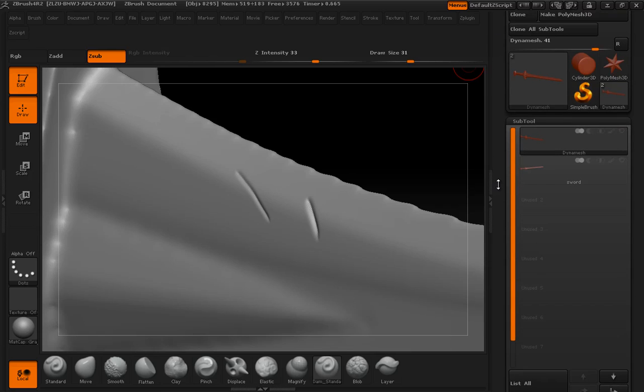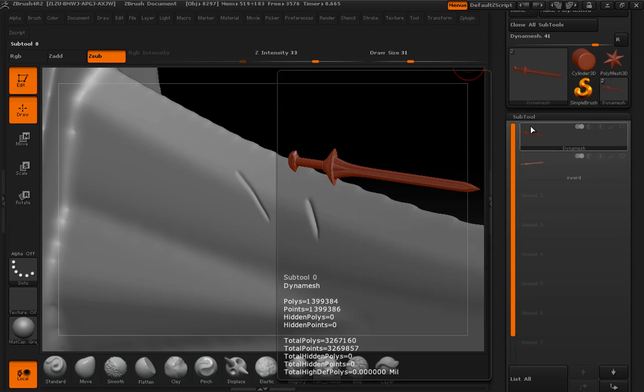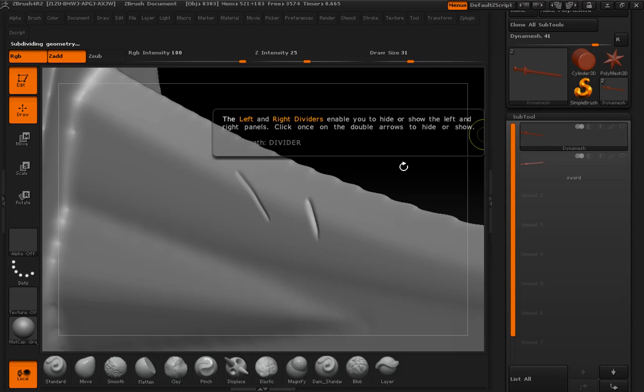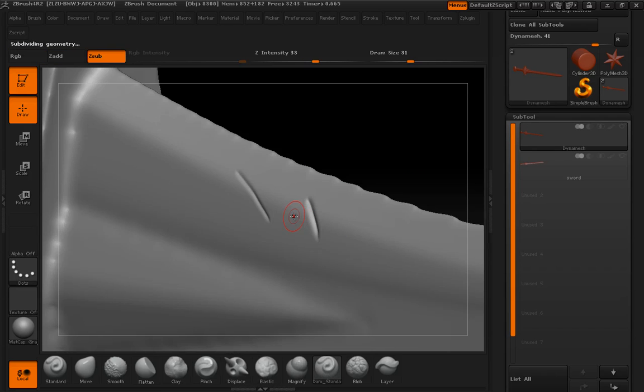Let's see what our subdivision is at right now, how many polys we have. That's 1.3. We can go to another one, we'll do one more, and now we have a pretty high res model.